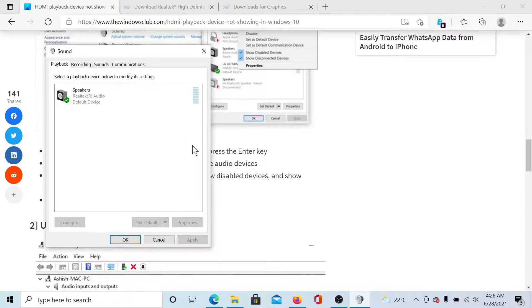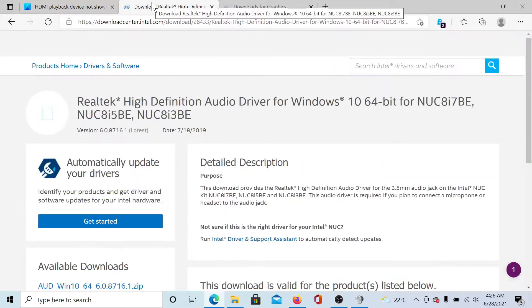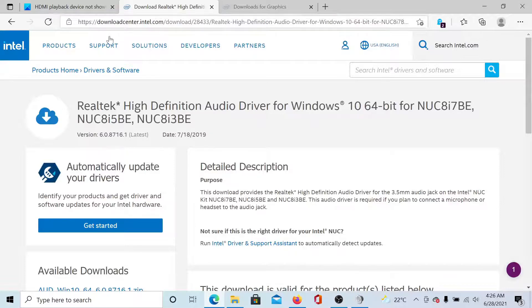If you see your device here, then the problem is resolved. Else, it may be an issue with the drivers, either the audio drivers or the graphics drivers. Now Intel allows you to download the latest drivers from its website.